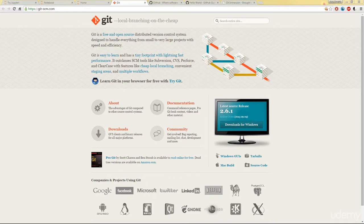Git is a free and open source distributed version control system and it can handle everything from just a small project to a really large one pretty well.